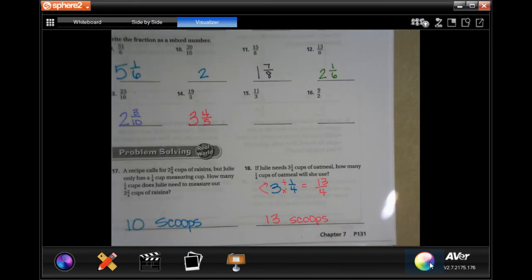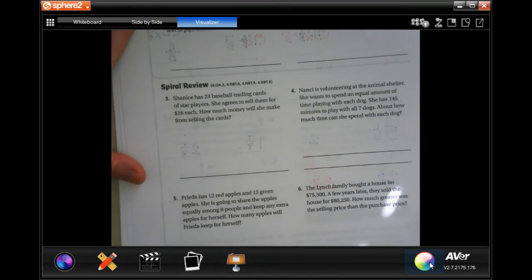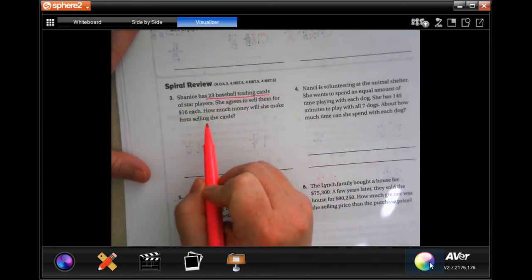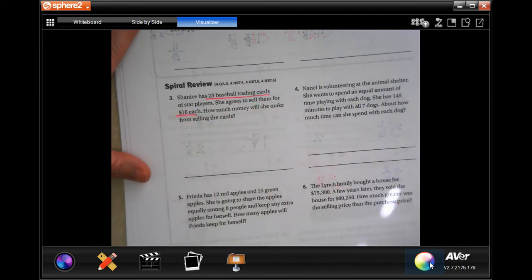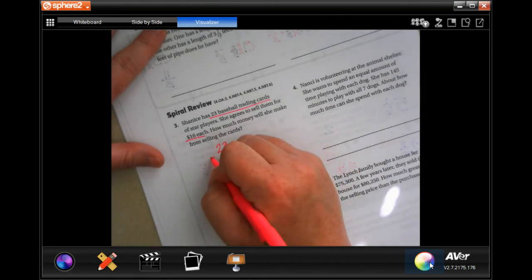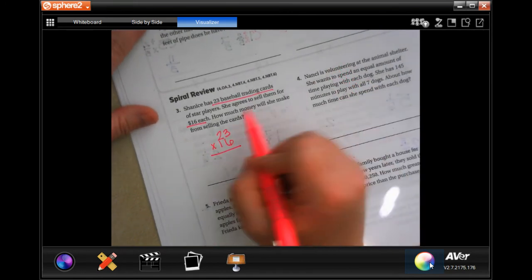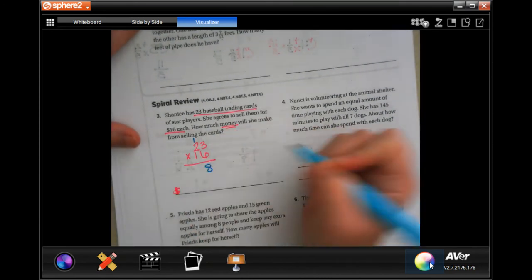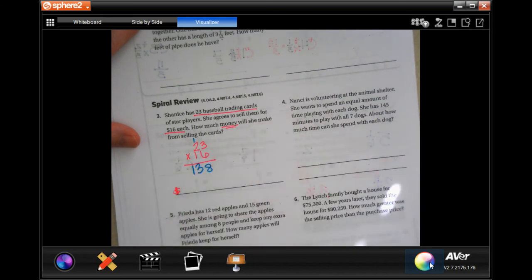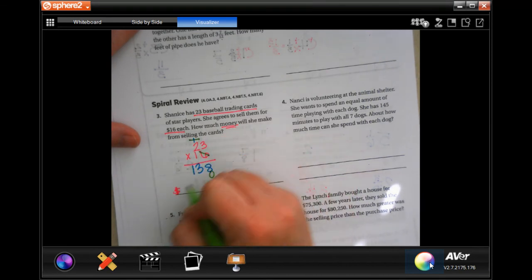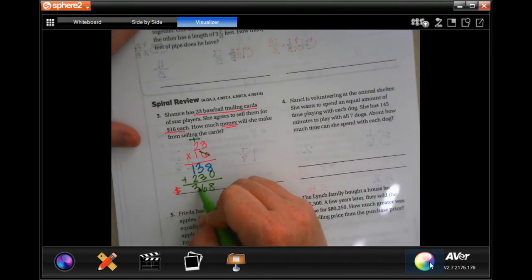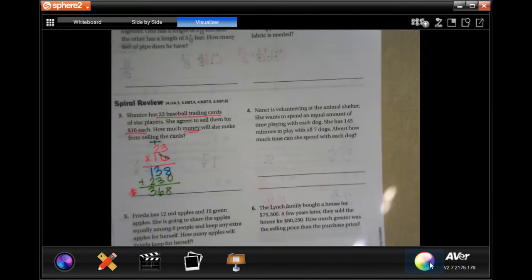Now we're going to the back for the lesson check. Chenice has 23 baseball trading cards and agrees to sell them for 16 dollars each — how much money will she make? 23 times 16: six times three is 18, carry the one; six times two is 12 plus one is 13. Tick-tack-toe, and one times 23 is 23. Adding those up: 368 dollars.